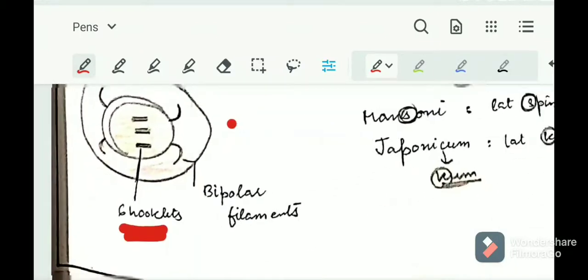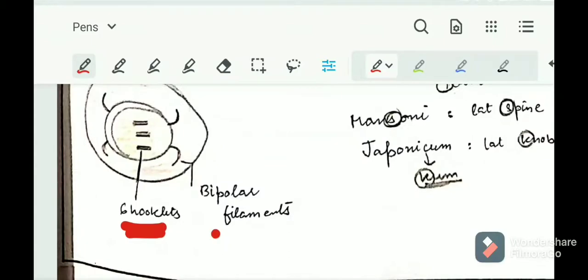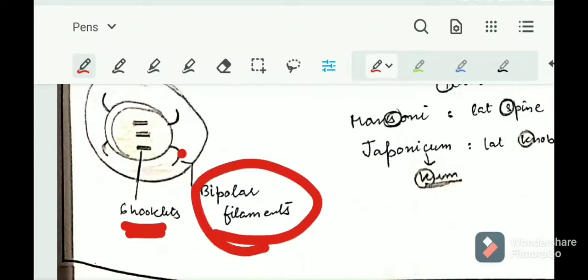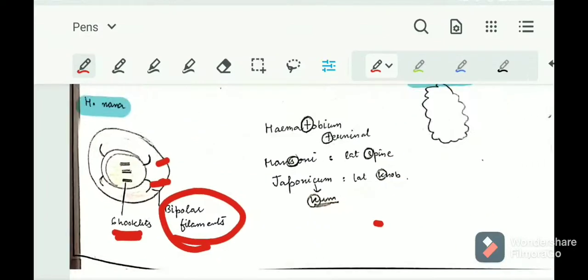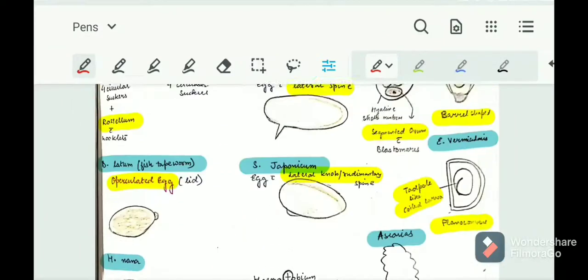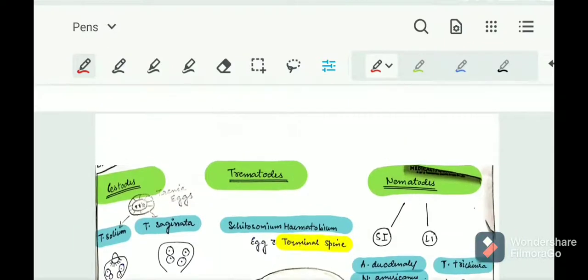Next is Hymenolepis nana. H. nana will have a round egg with six hooklets inside it, and bipolar filaments — small filaments present at both ends of the egg. So bipolar filaments at both ends, and six hooklets inside the egg.